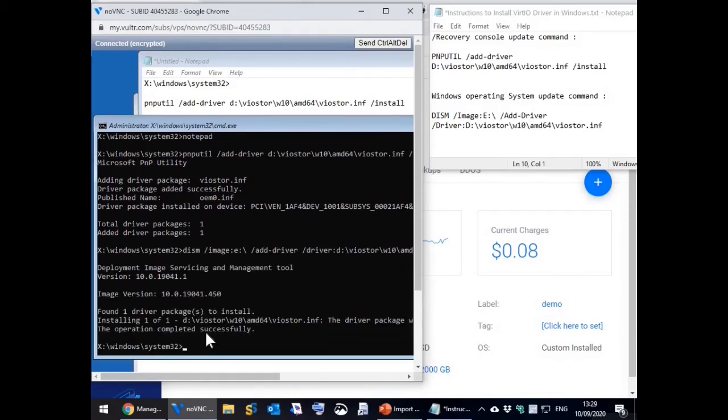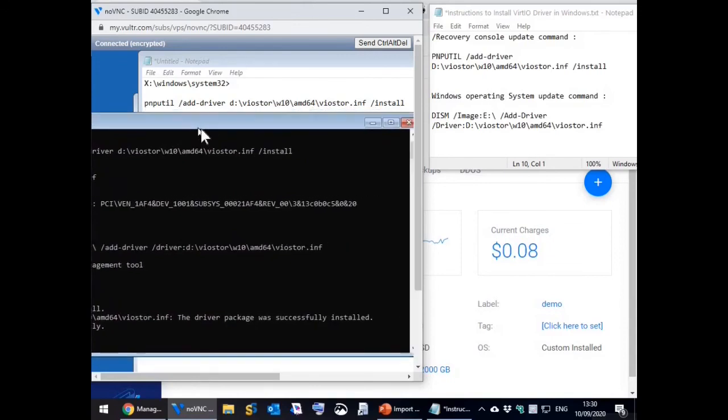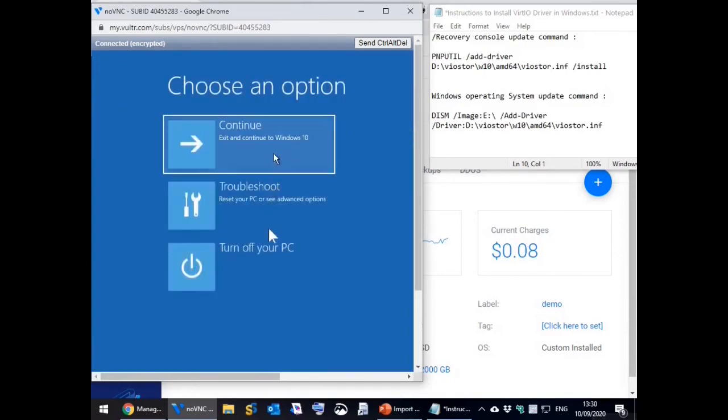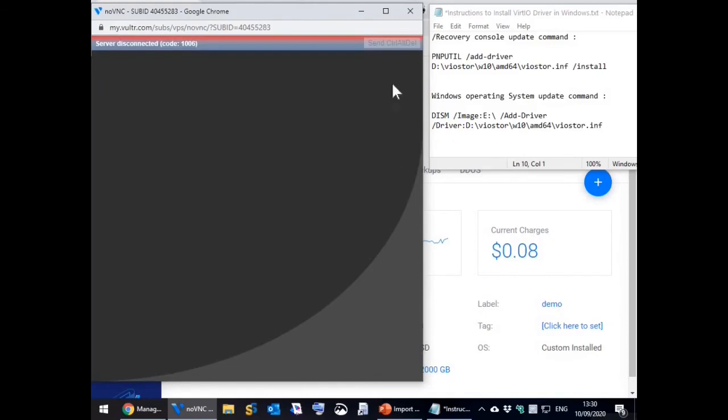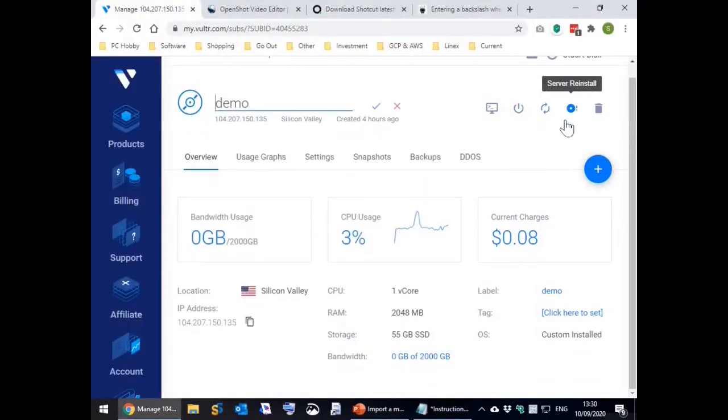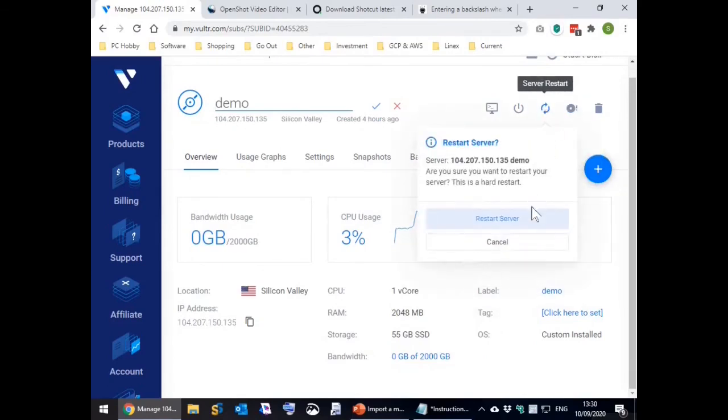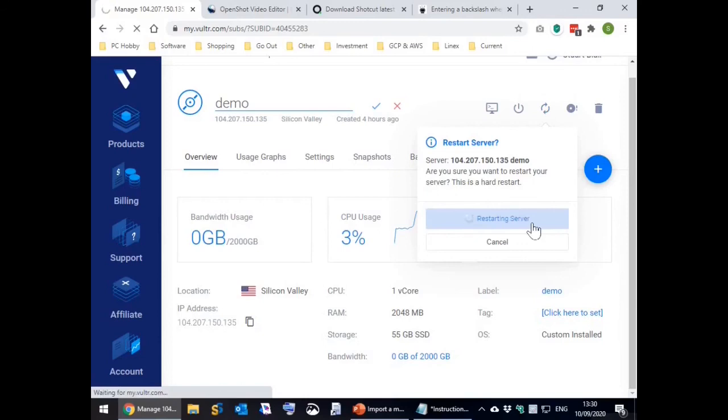When successful, close the command window and then select turn off the PC. Then from the server information window on the Vultr website, restart the server.